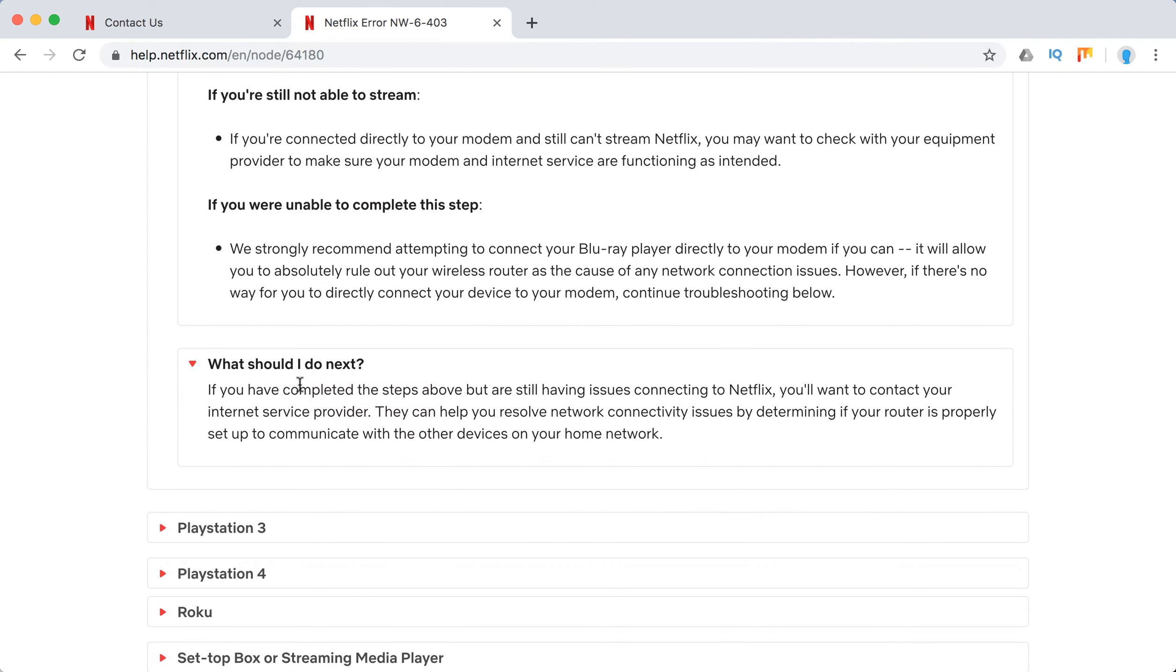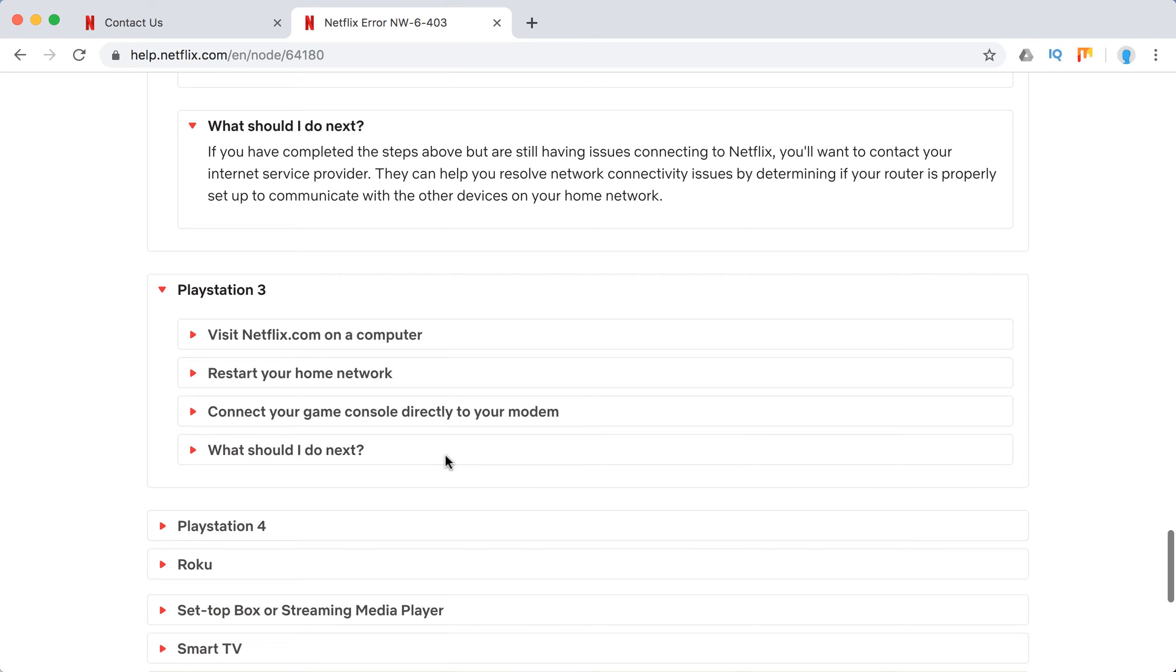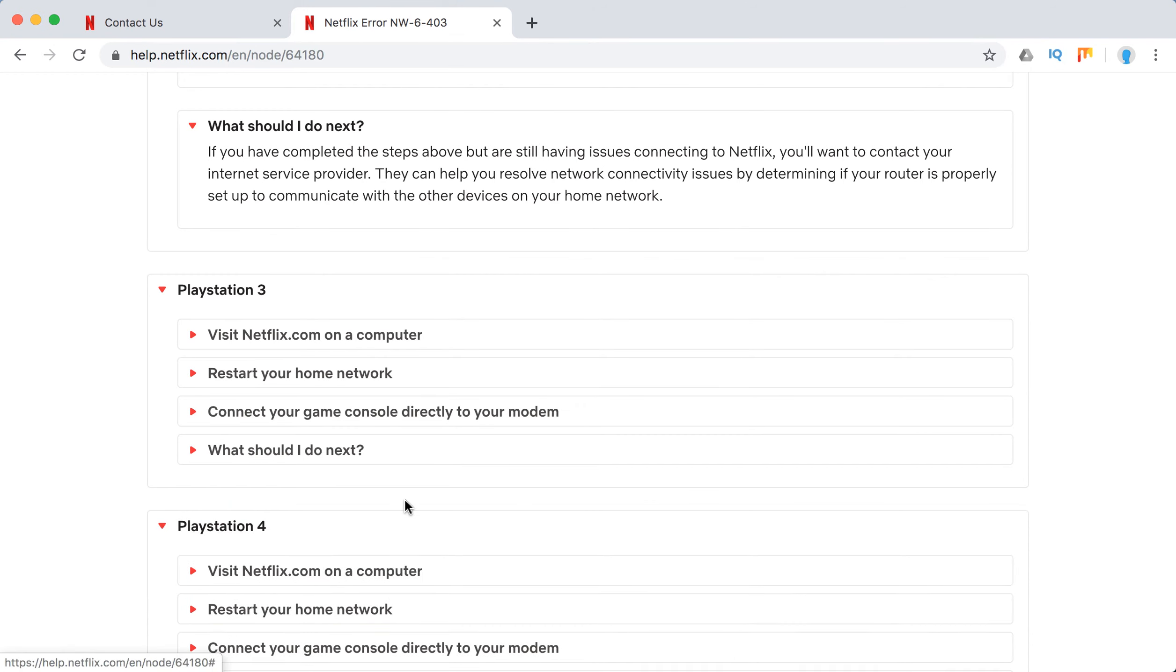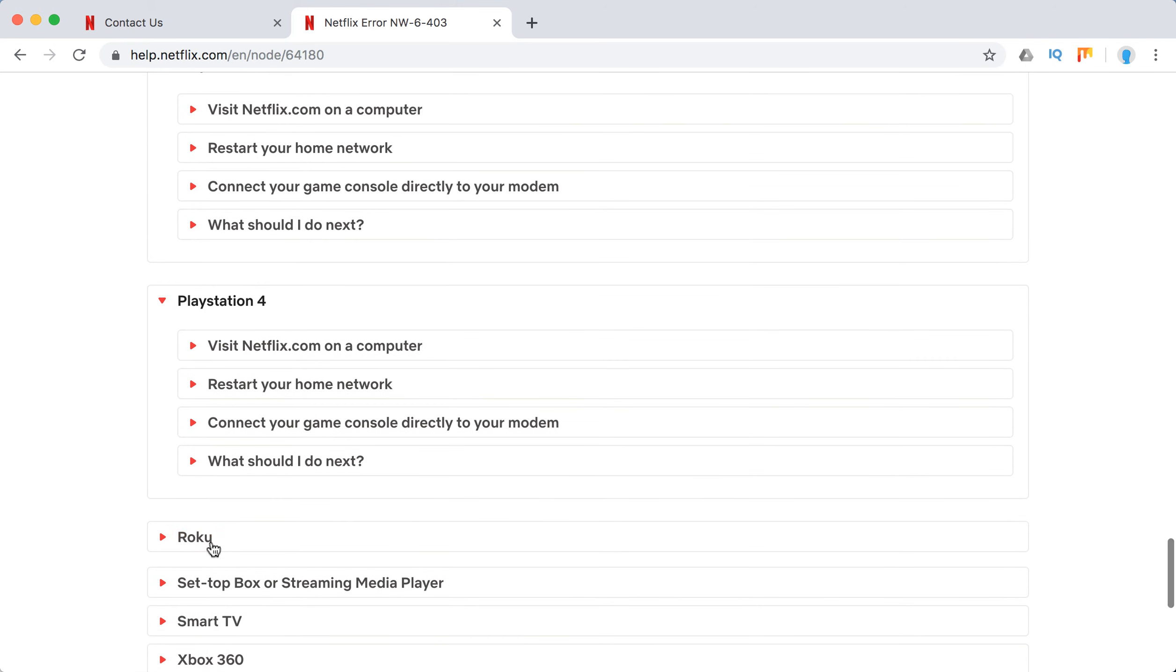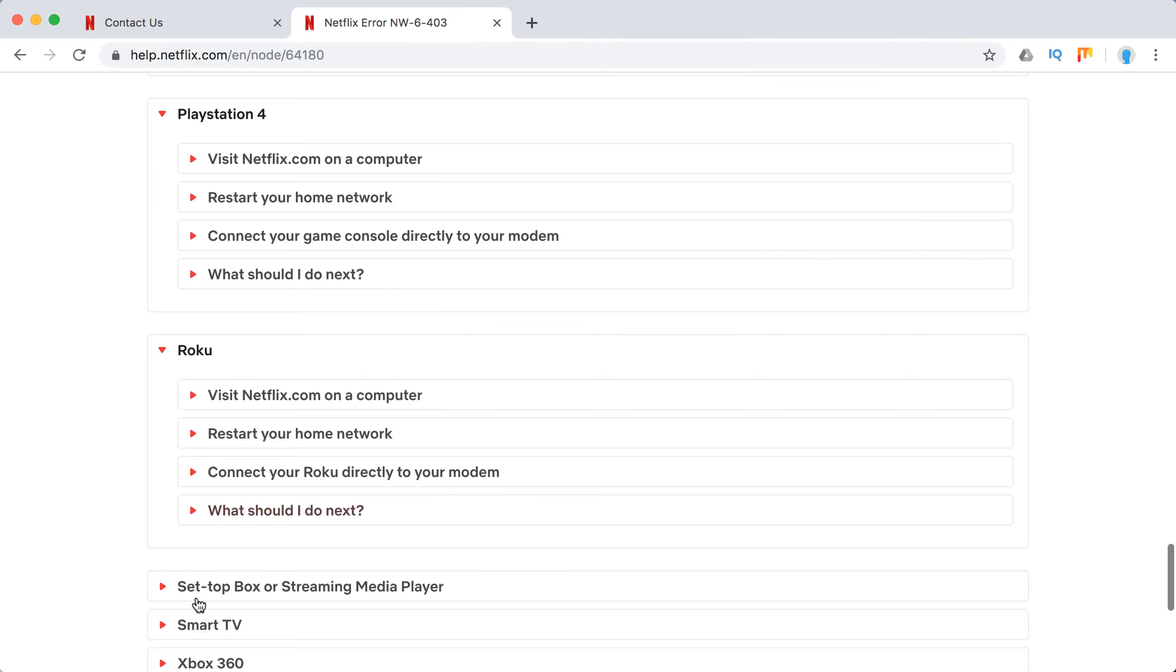Also try just a different network, using maybe cellular or go to your neighbor's place and try to stream Netflix from there if it solves the issue.